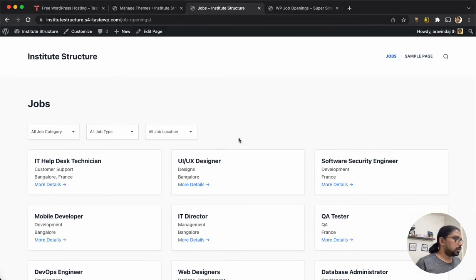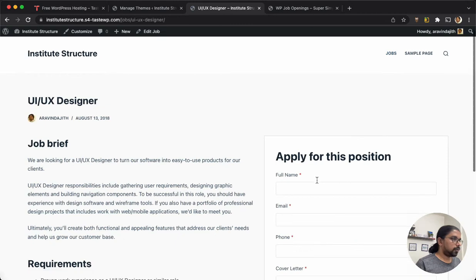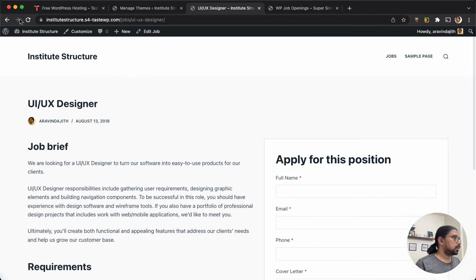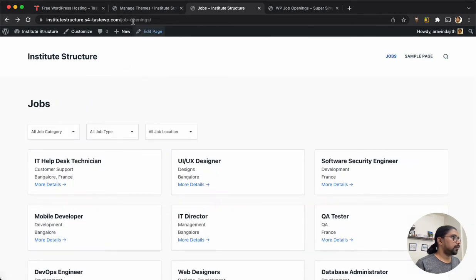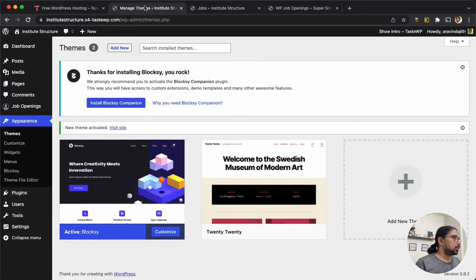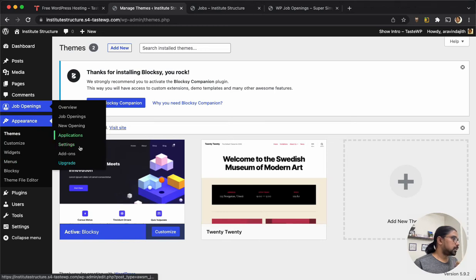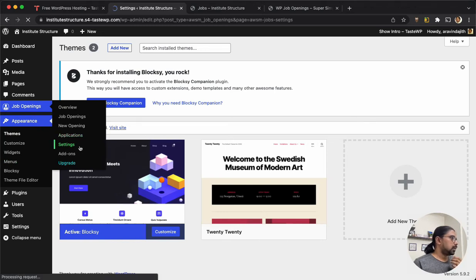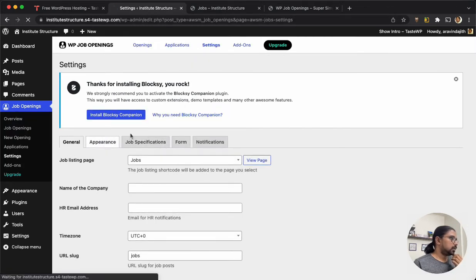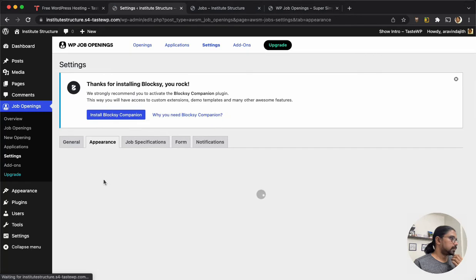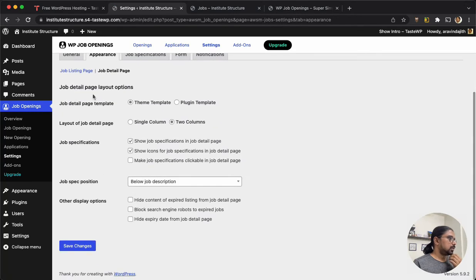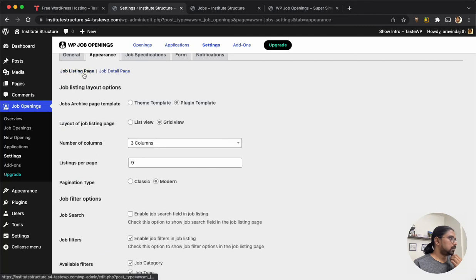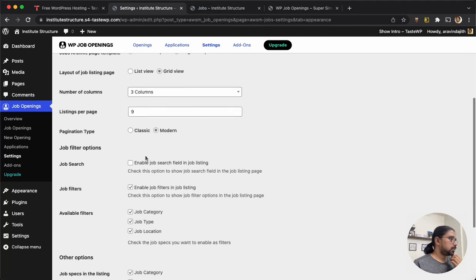Okay, there are a couple of things I can do within the plugin settings. I have to activate the search option - job listing page, enable search field.